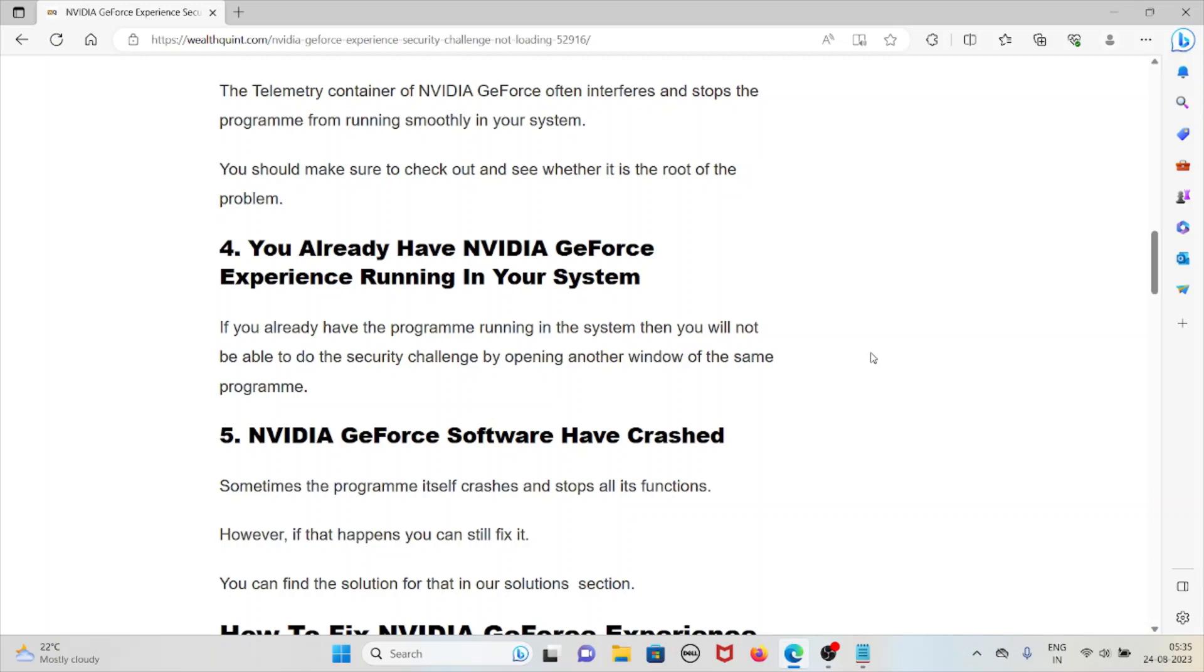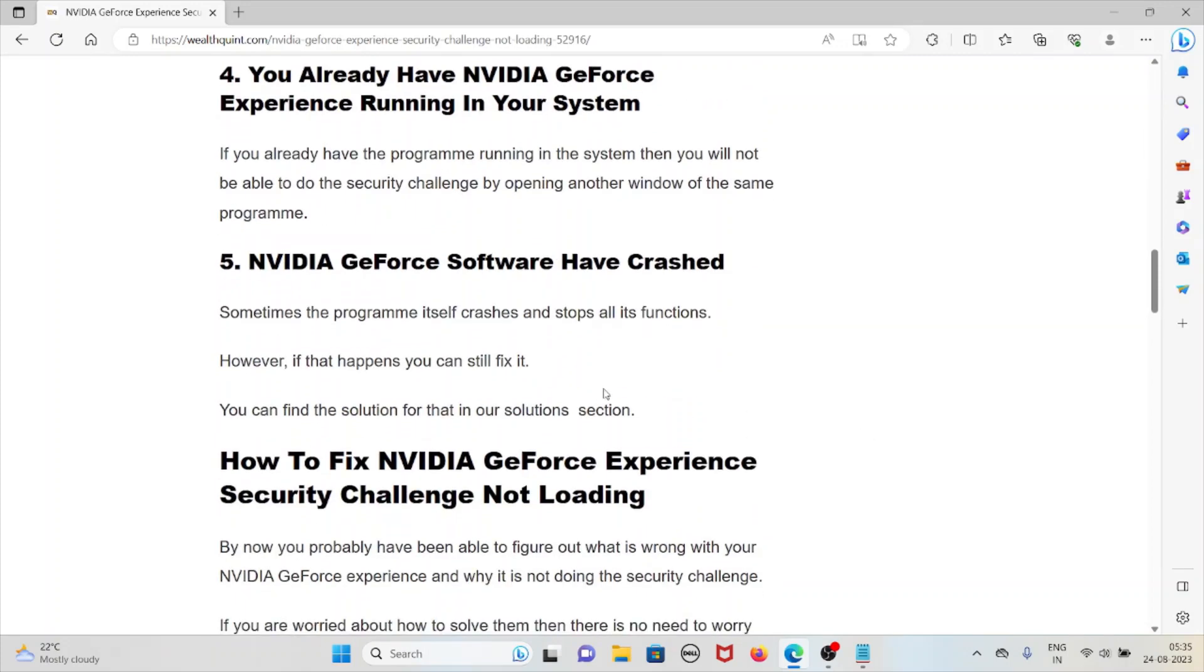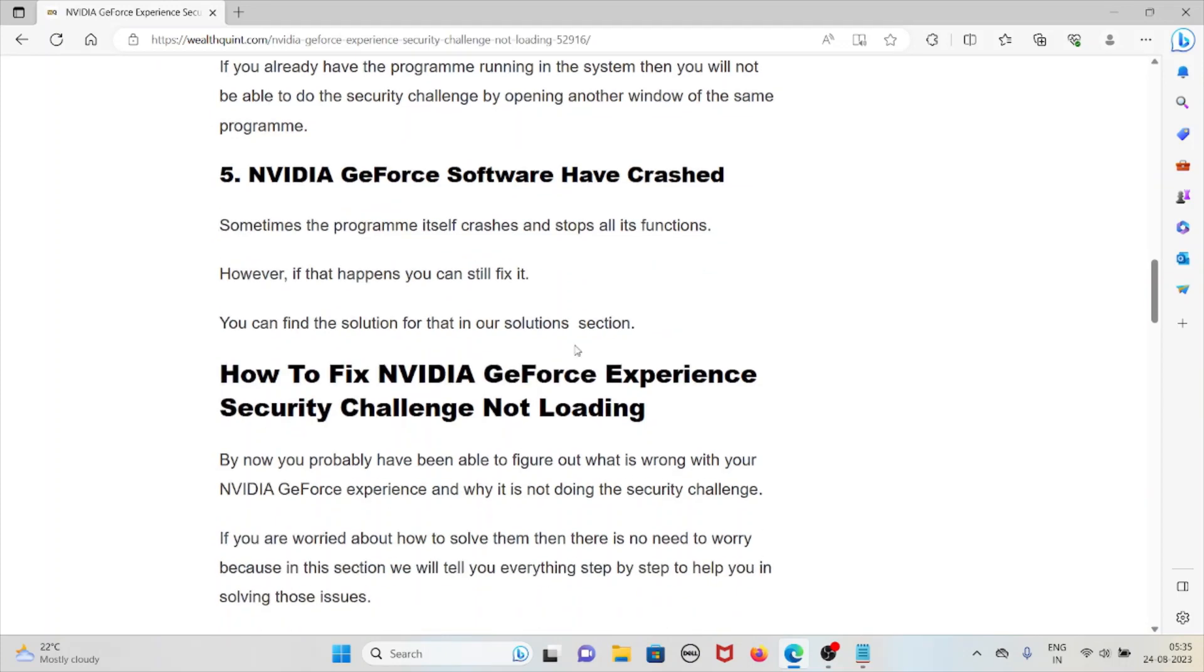The fifth reason is NVIDIA GeForce software has crashed. Sometimes the program itself crashes and stops all functions. However, if that happens, it can still be fixed. You can find the solutions in the solution section.